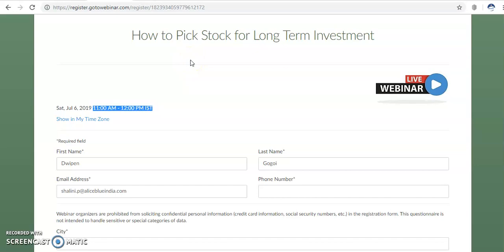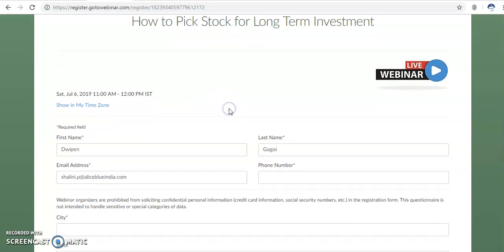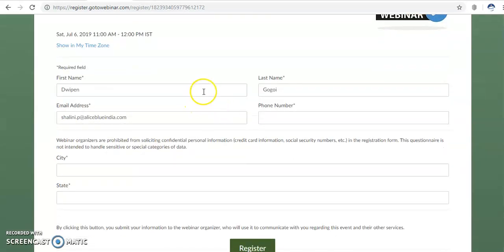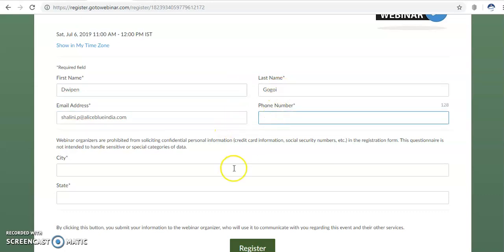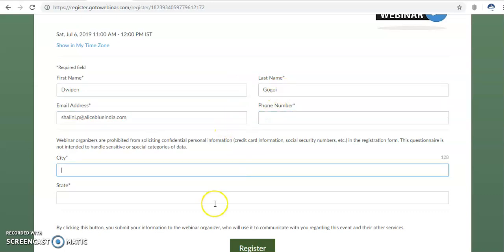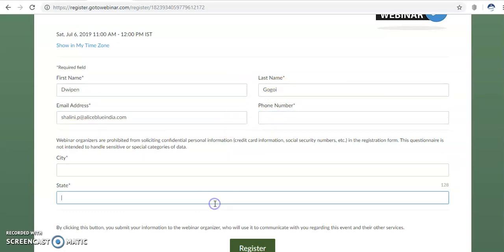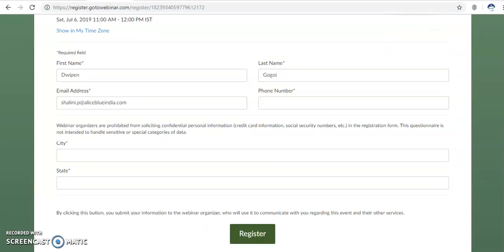Just visit our link, which I am putting in the YouTube description, and register. Place your name, last name, email address, contact number, and city and state, then just register here. Thanks for watching.